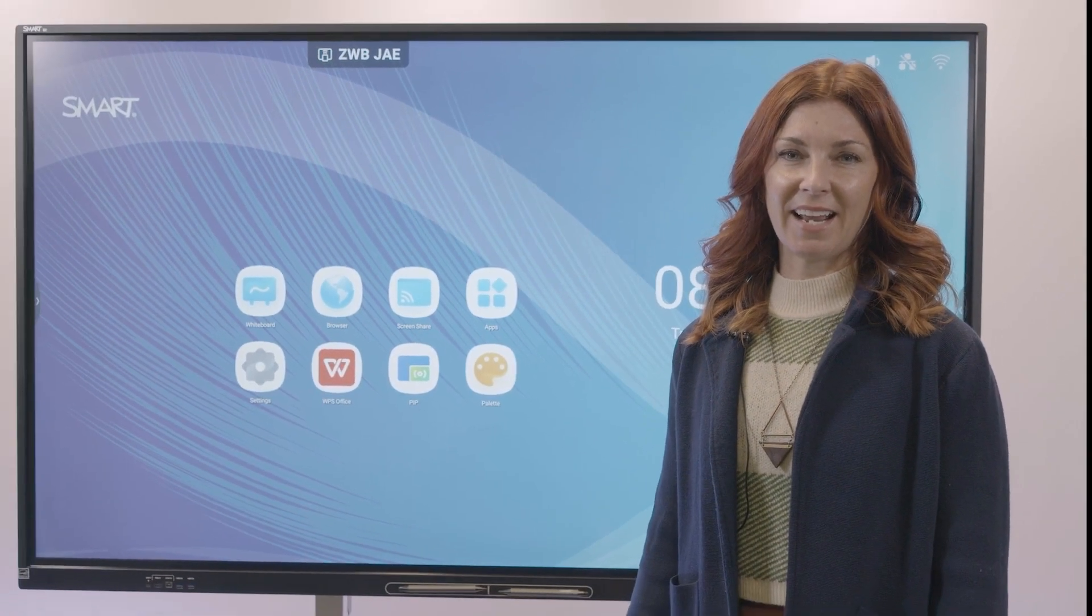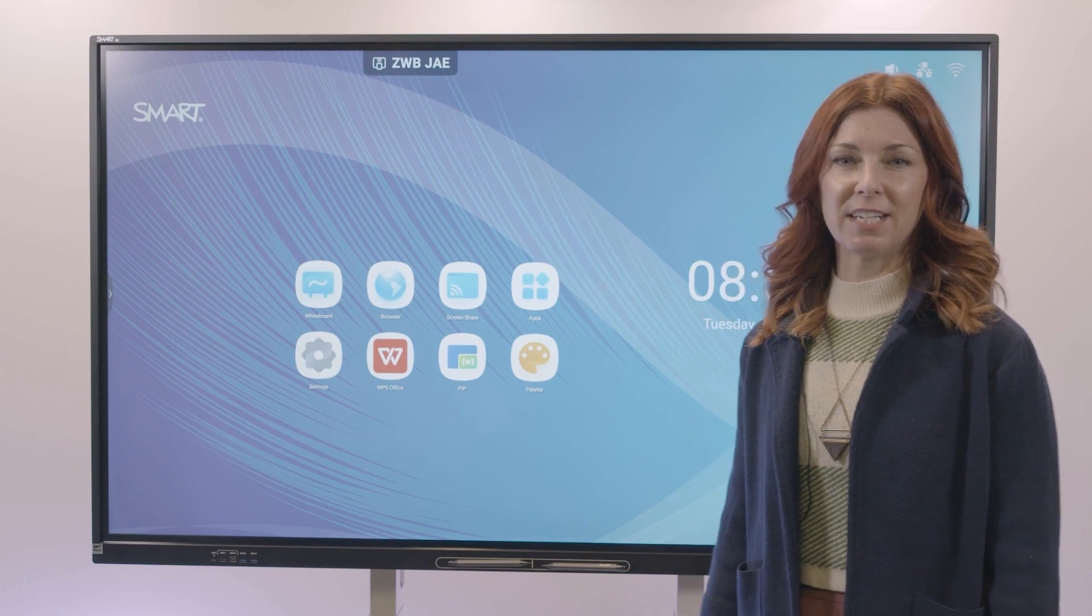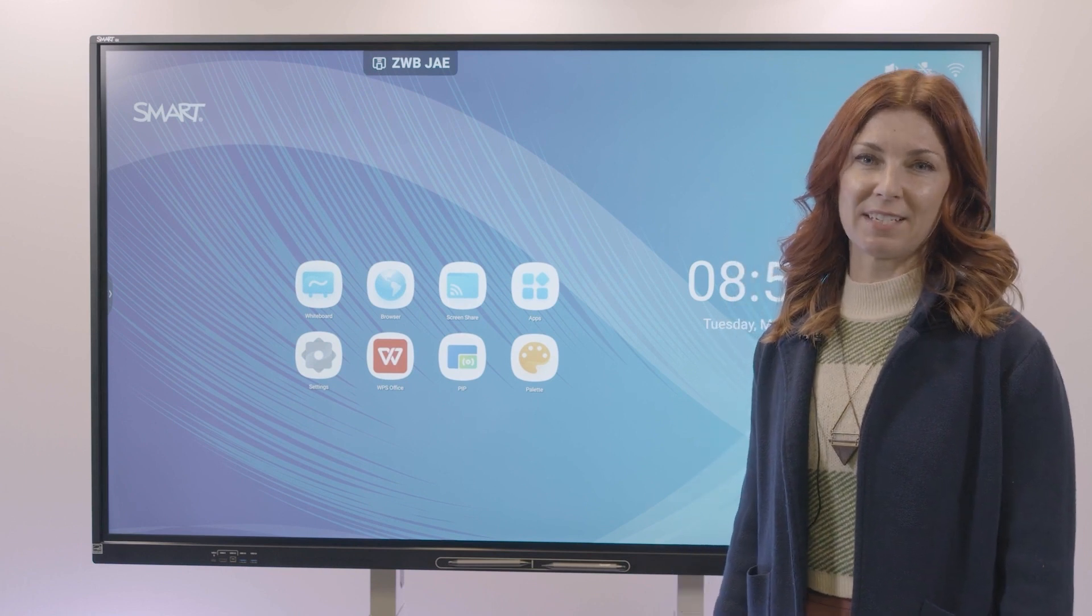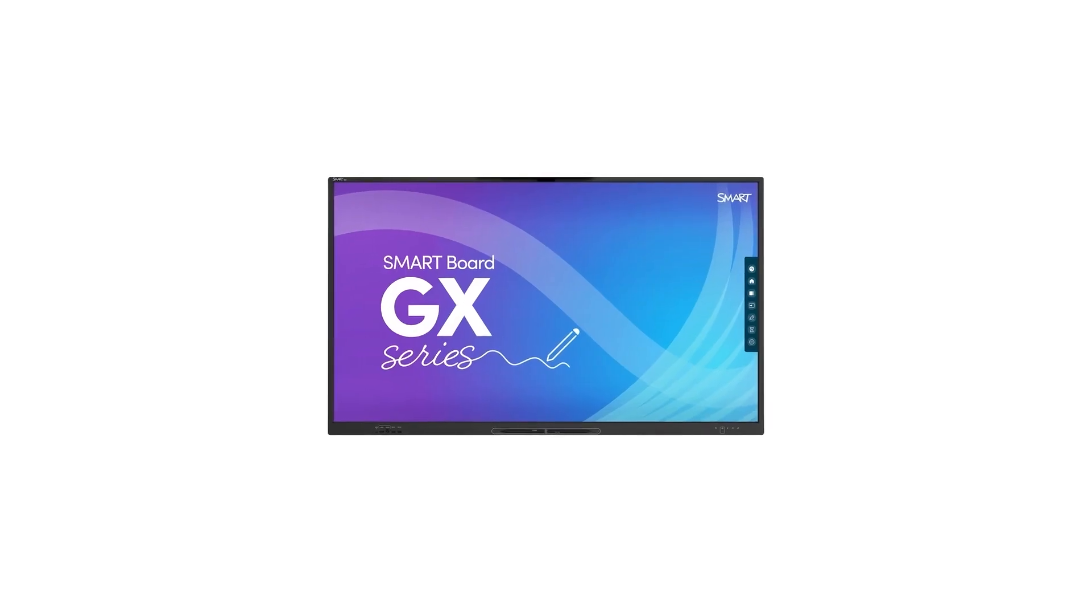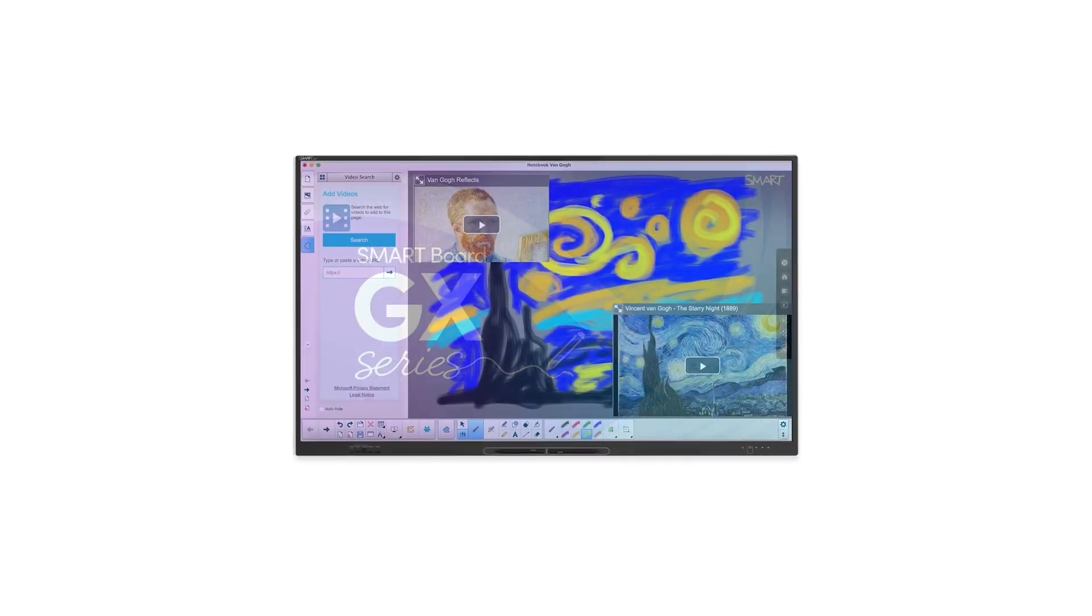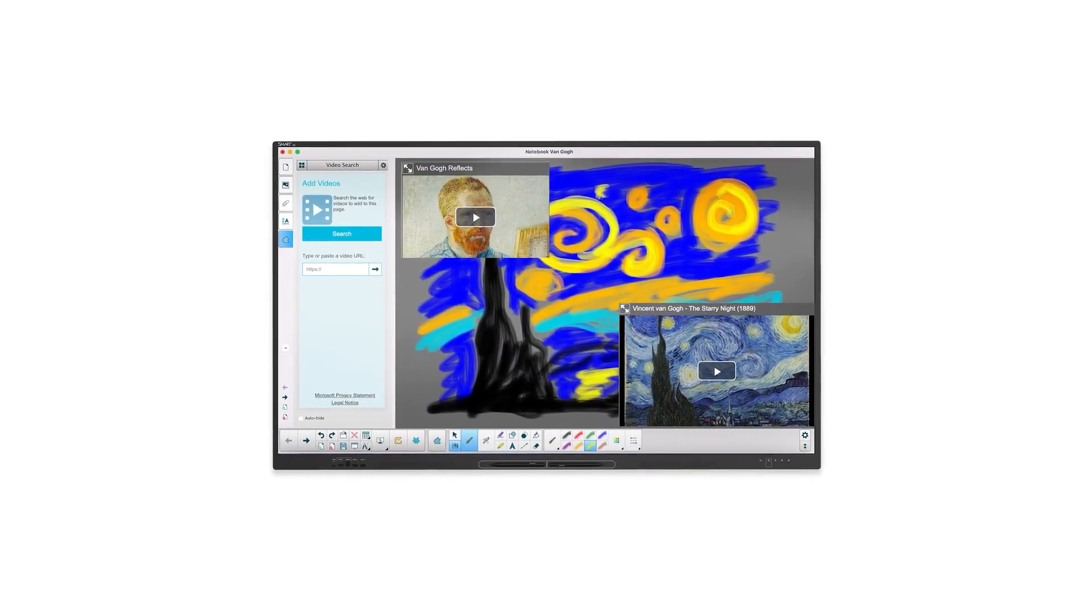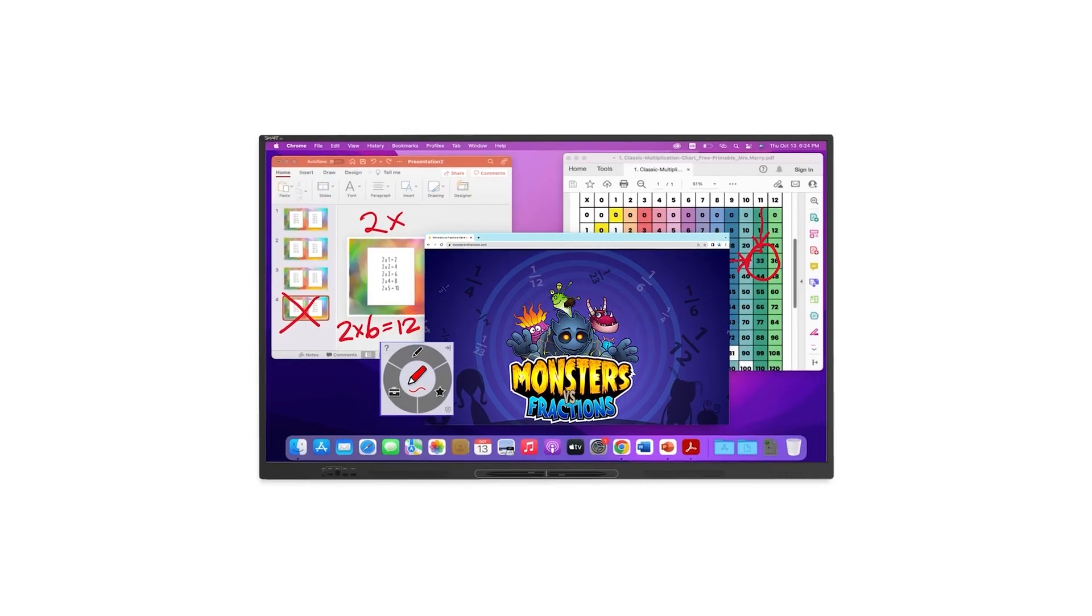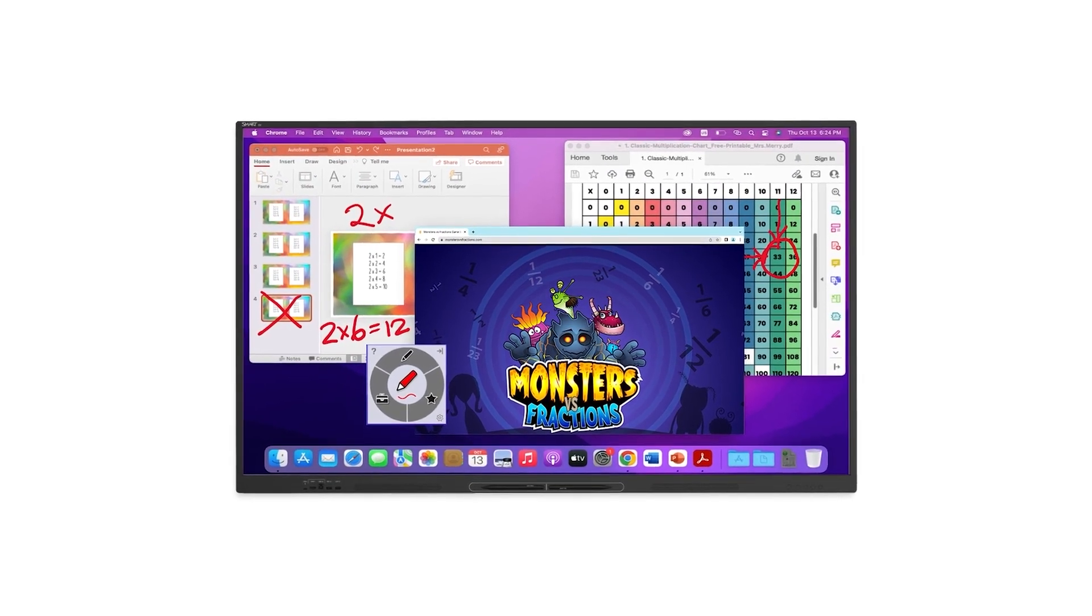Today I'll be showing you our GX V2 Interactive Flat Panel, affordable technology that doesn't break the bank. As part of the Smart family, the GX is backed by Smart's leading support and warranty.